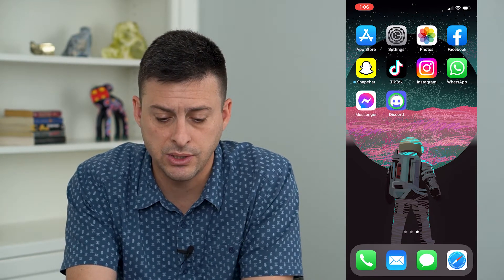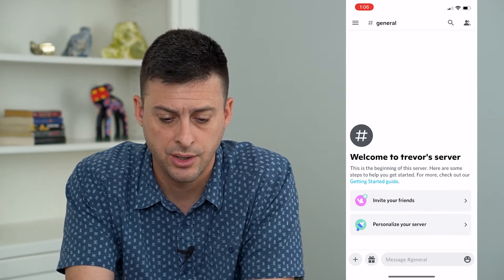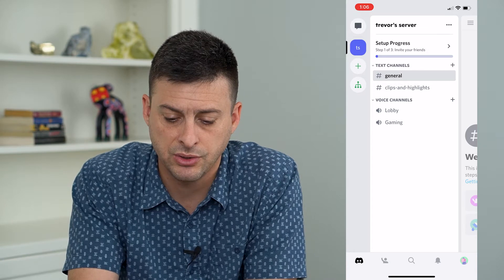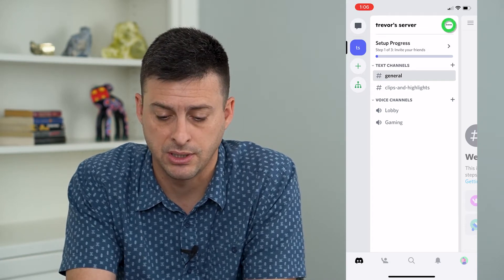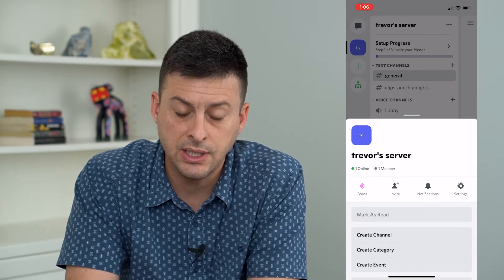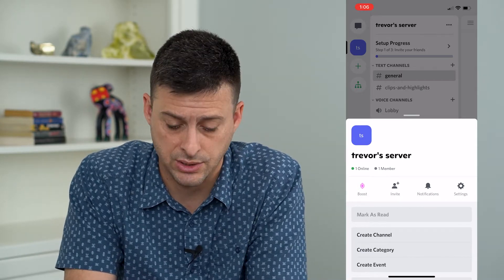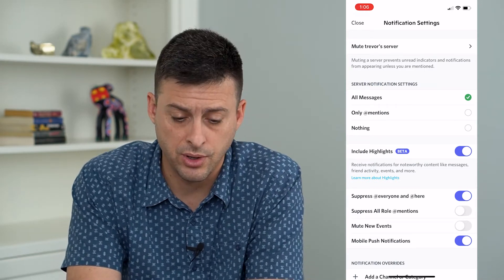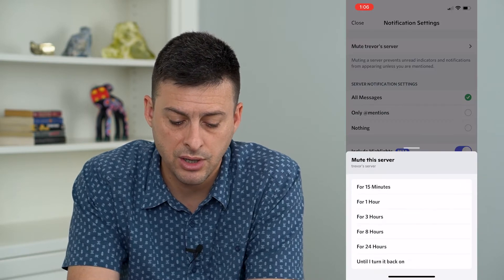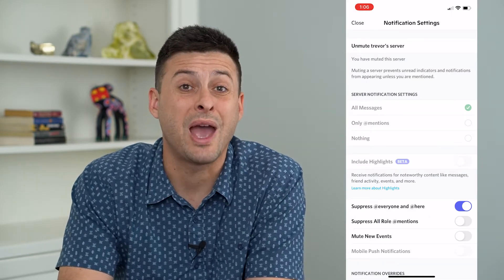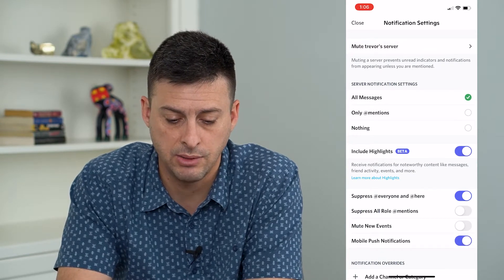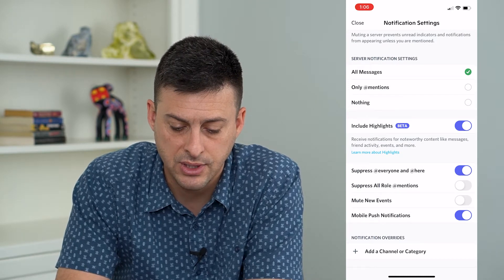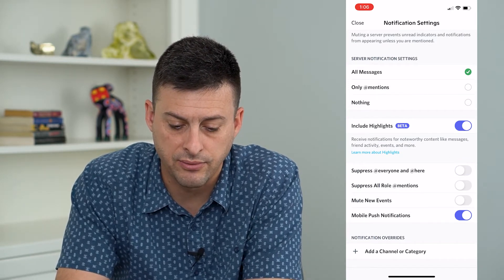The first thing we'll do is head into Discord and tap the three lines at the top left. You can see right next to my server I have those three dots on the top right. I'm going to tap on those and you can see a little bell for notifications. Tap on that and here is where you have all the notifications for Discord. You can mute your server here until you turn it back on, so make sure you haven't muted your server — you can tap to unmute it — and then go through and make sure you haven't muted or suppressed any of these notifications.